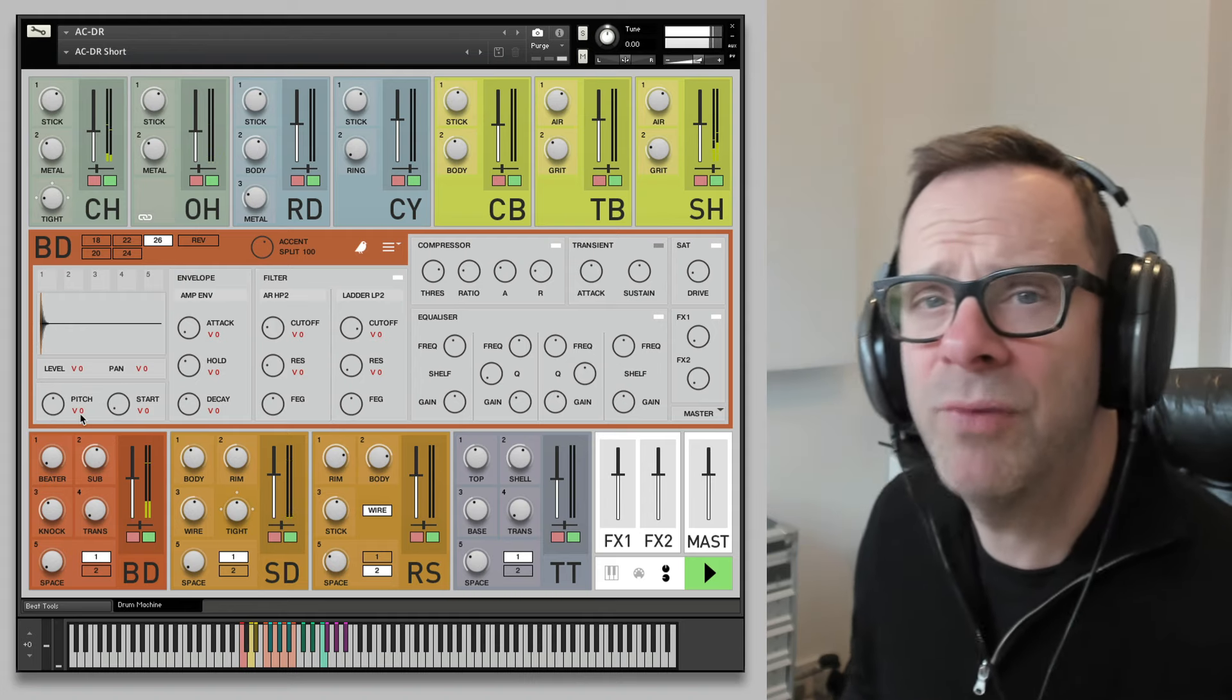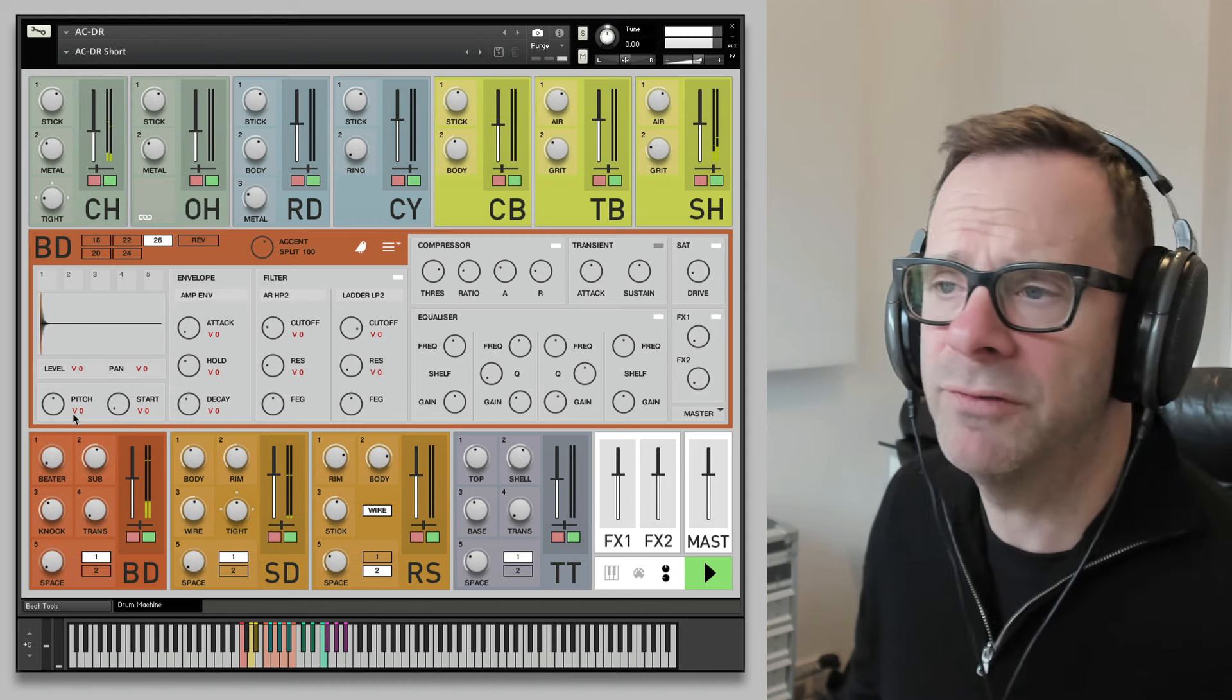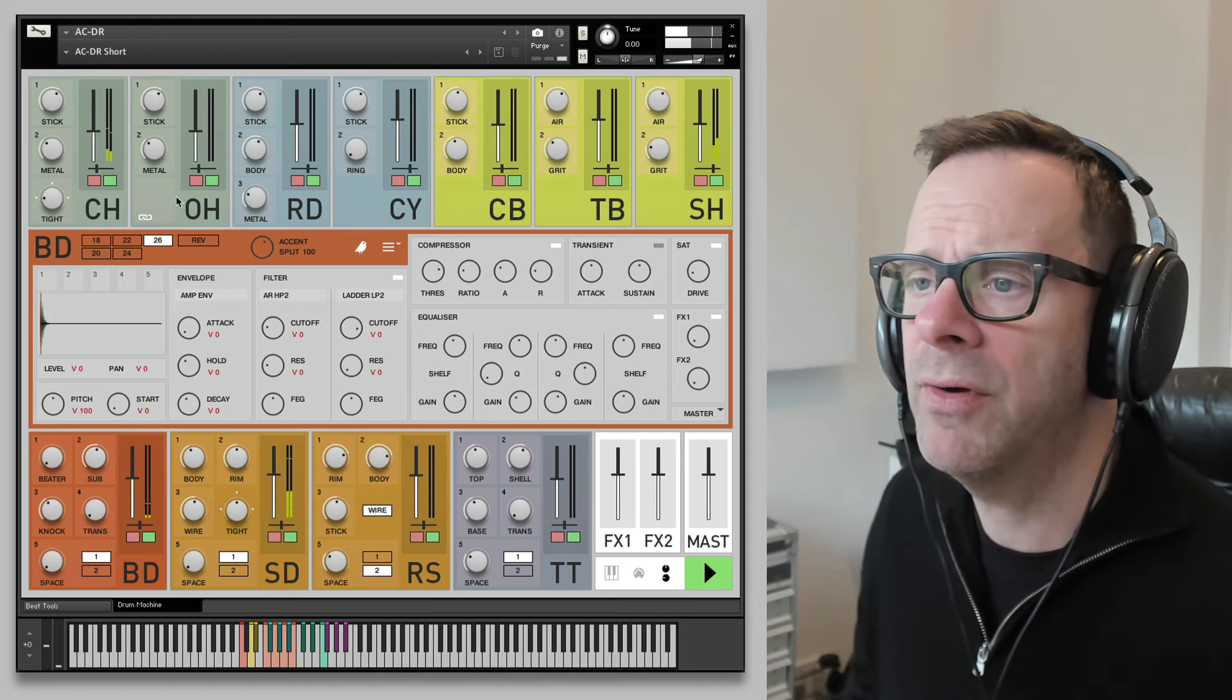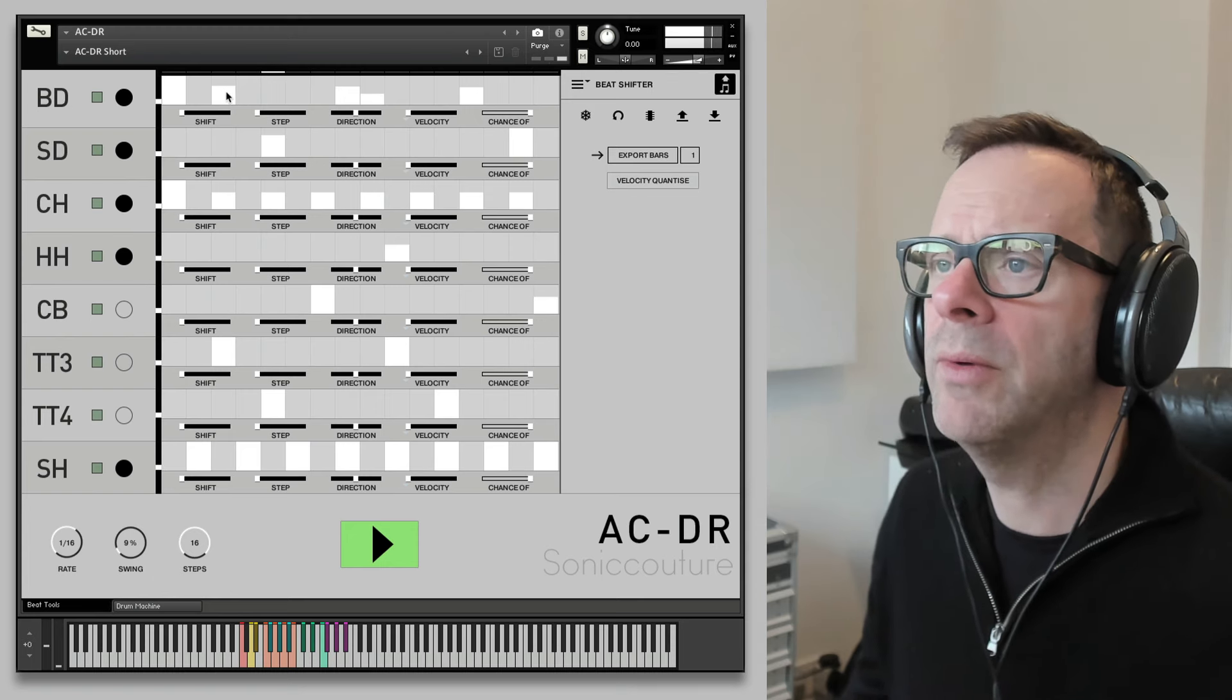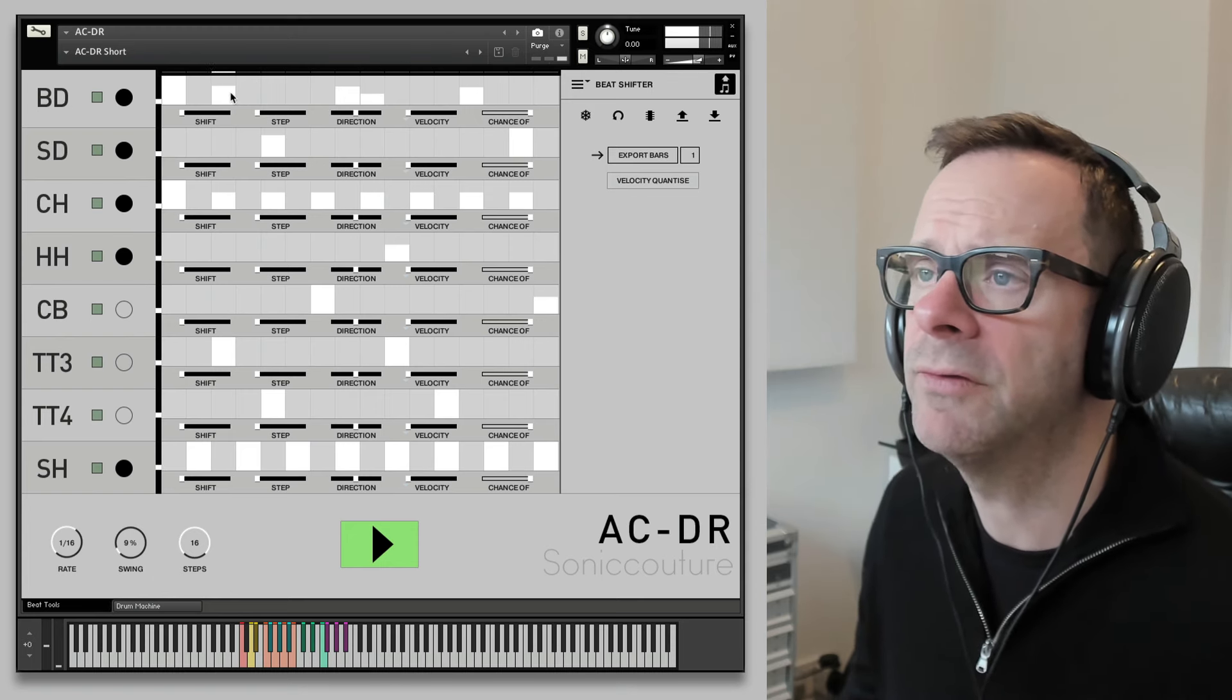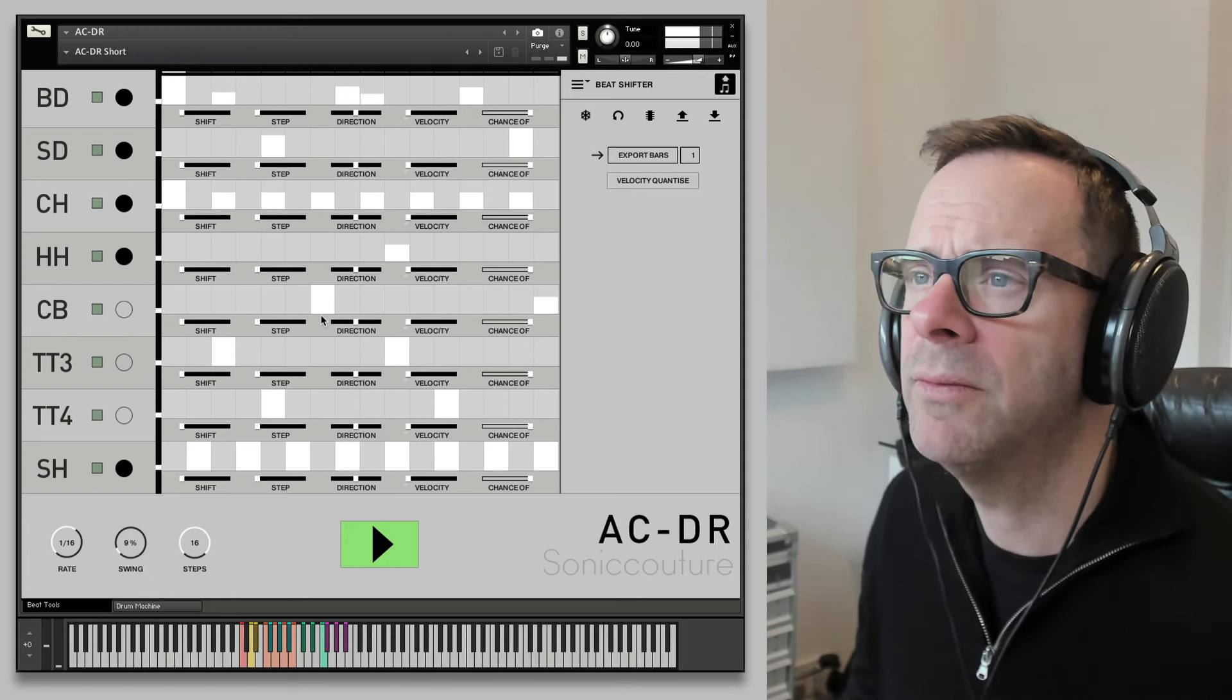These little red Vs are the velocity modulations. If we crank that all the way up, now we can hear it. The pitch responds to velocity. We can set the velocity here.